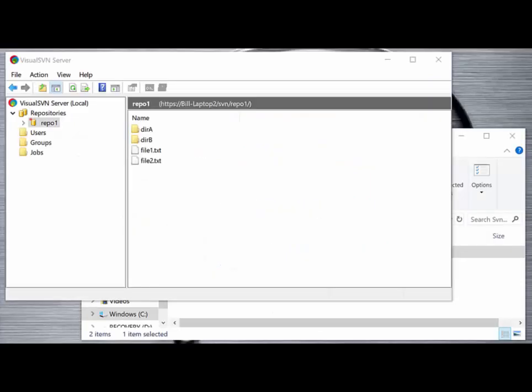We already have our Visual SVN server set up. We have a collection of files and directories that we've imported into our first repository, repo1. The next step is for you to check out those files from the repository, then edit those files and commit those changes back into the repository.